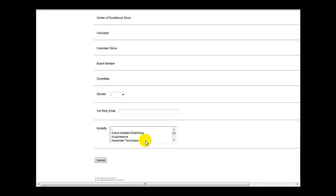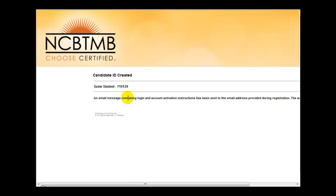Once you have filled in all required information, you can simply click the Submit link at the bottom of the page. An ID number will be generated and an email message will be sent to whichever email address you entered.